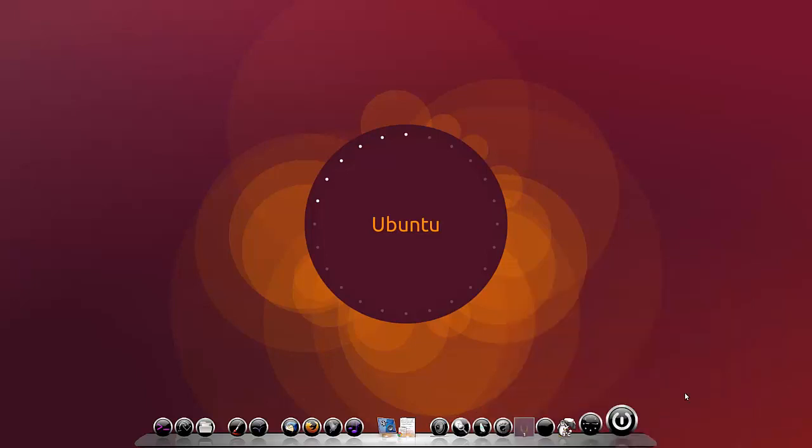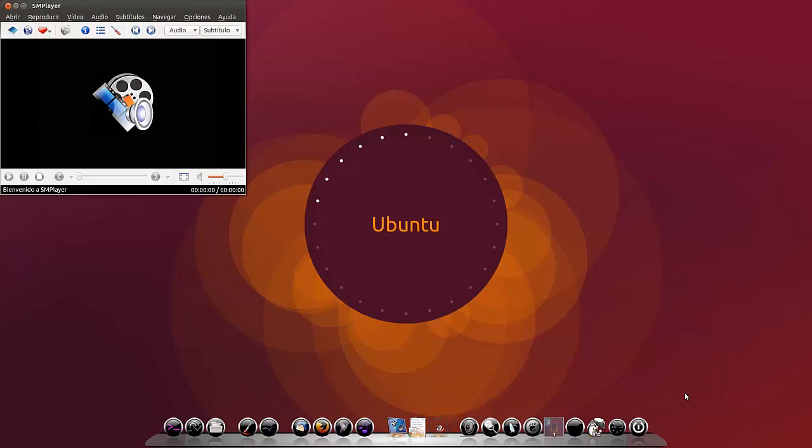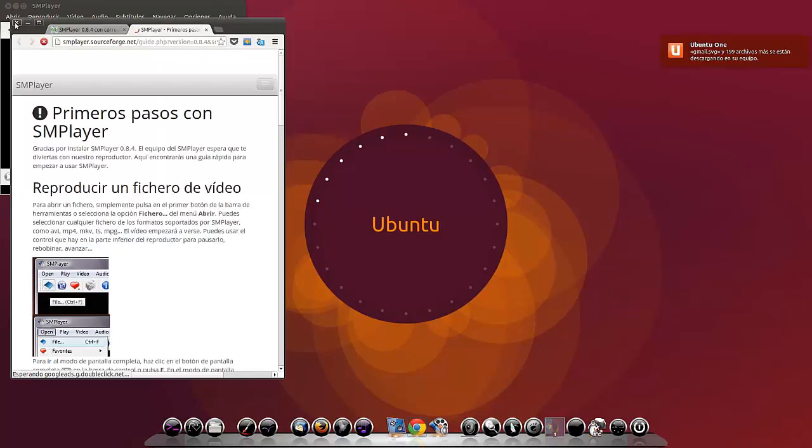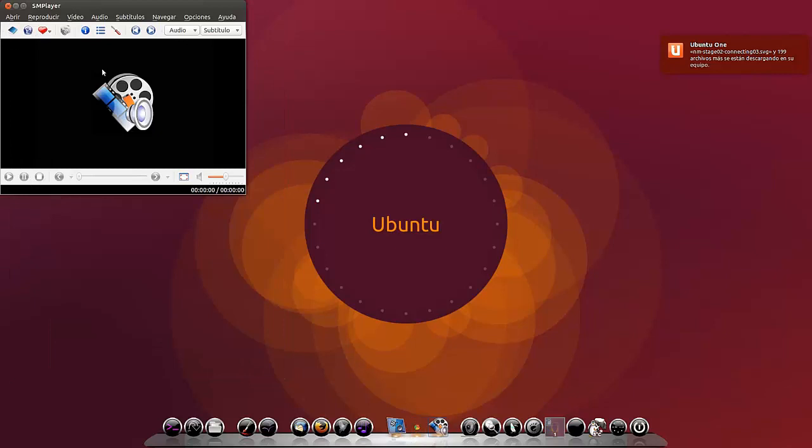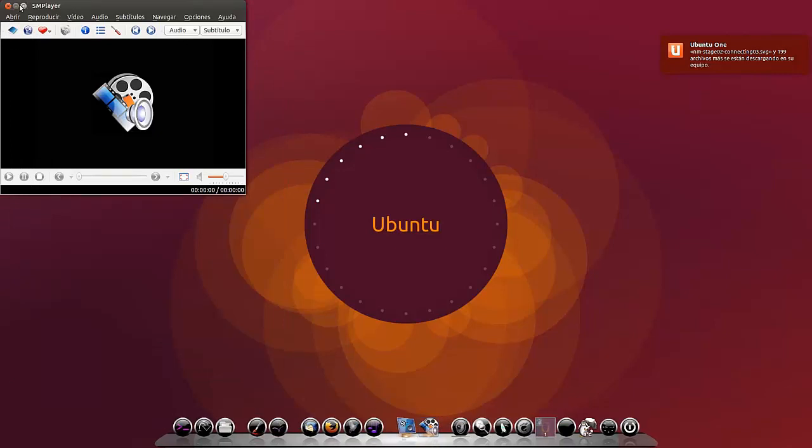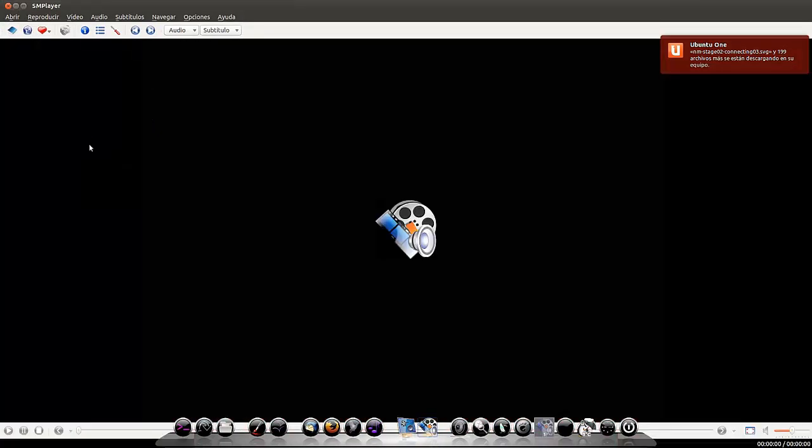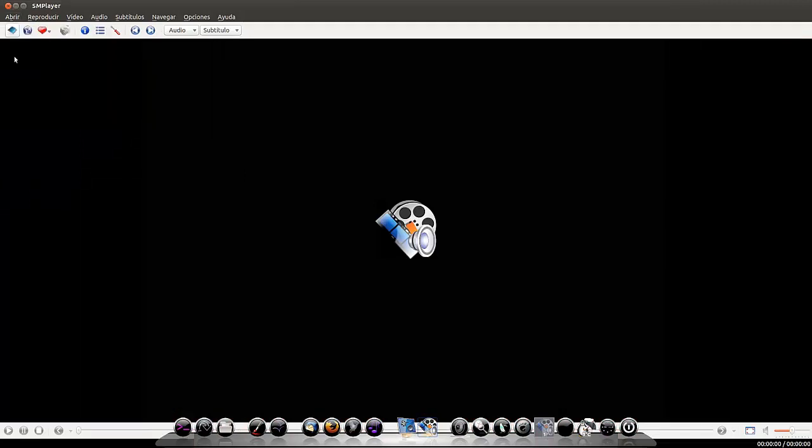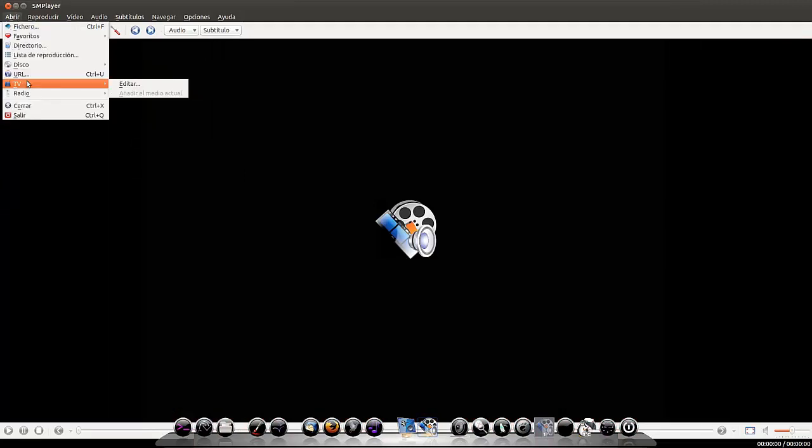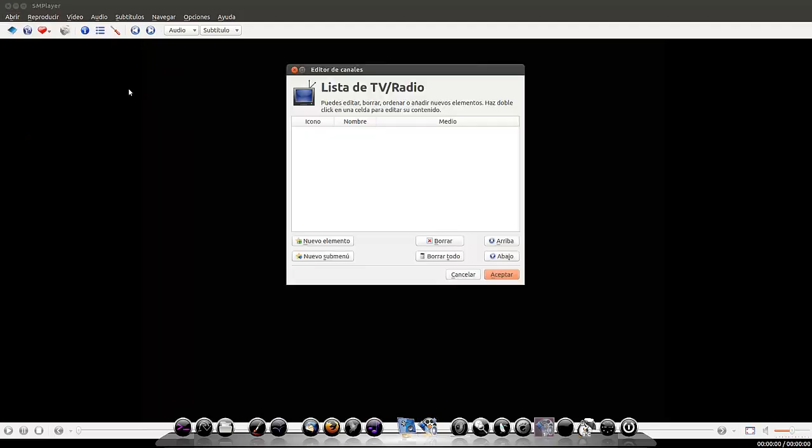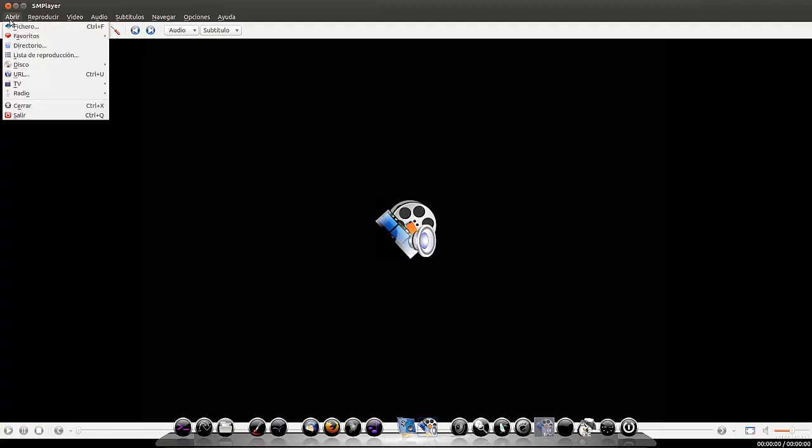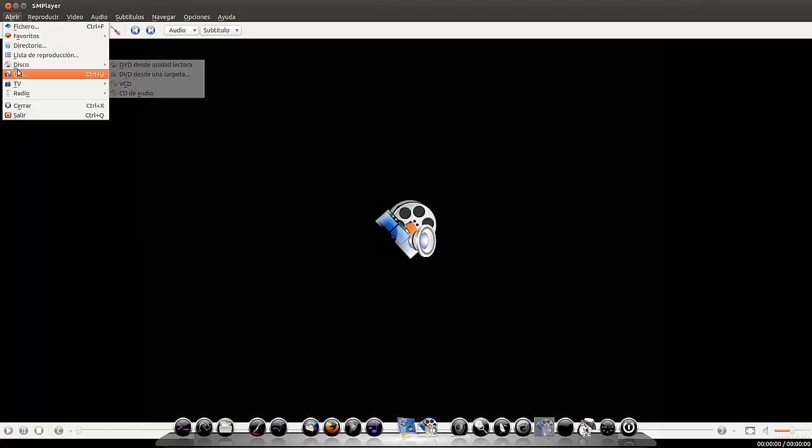Ah, está aquí smplayer. No lo había visto. Es que no había visto la interfaz principal. Bien, perdón. Disculpadme. Se nos abre la página del tutorial. Vamos a maximizarlo. Tenemos hasta para televisión. Editar. Nuevo elemento.